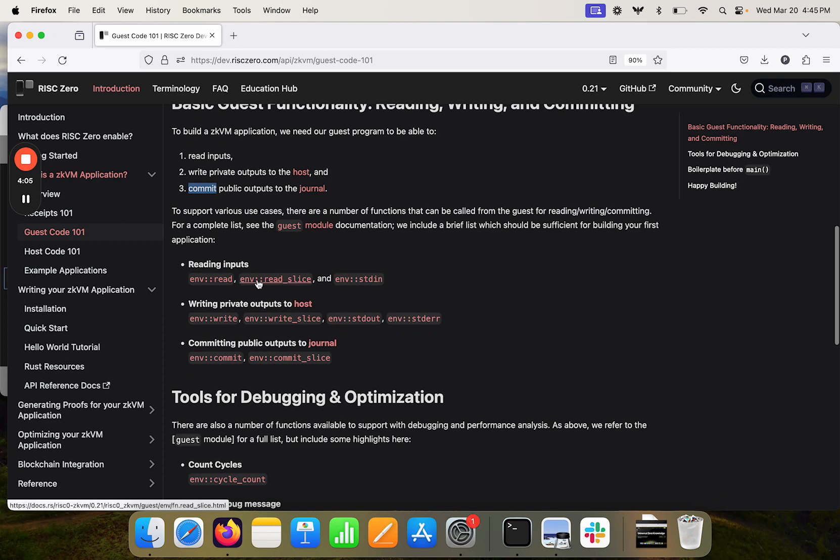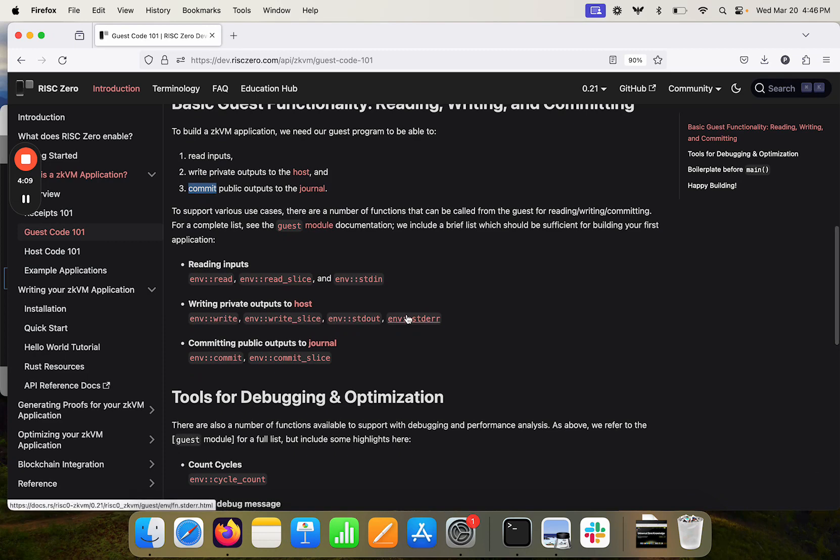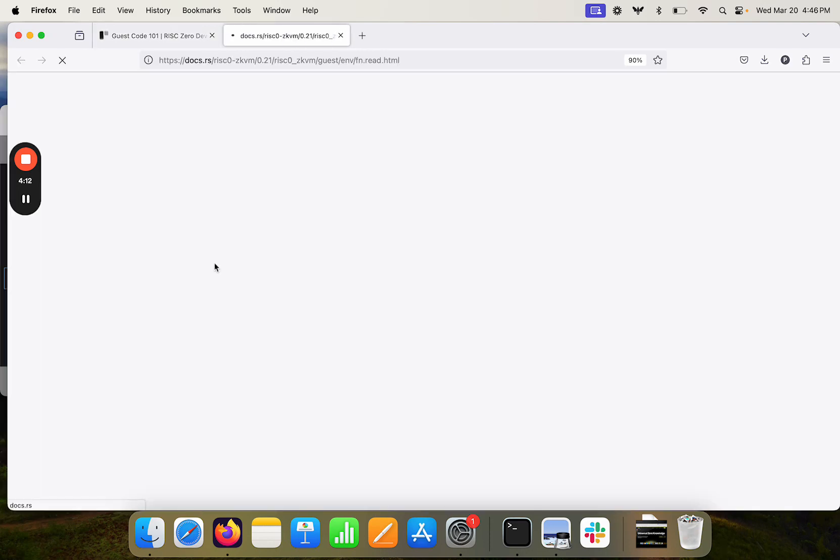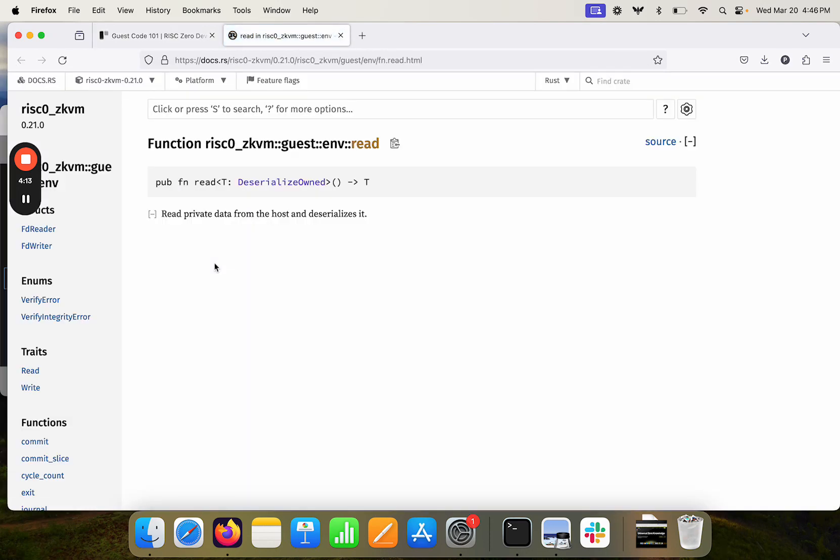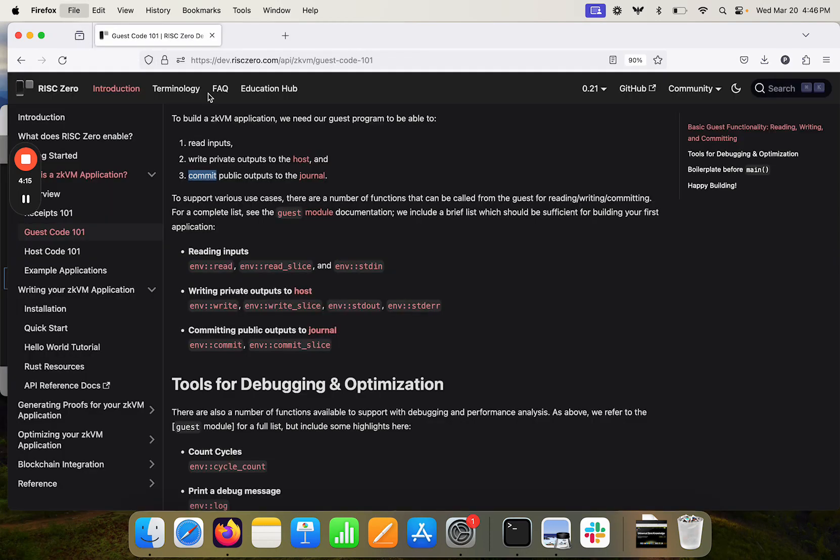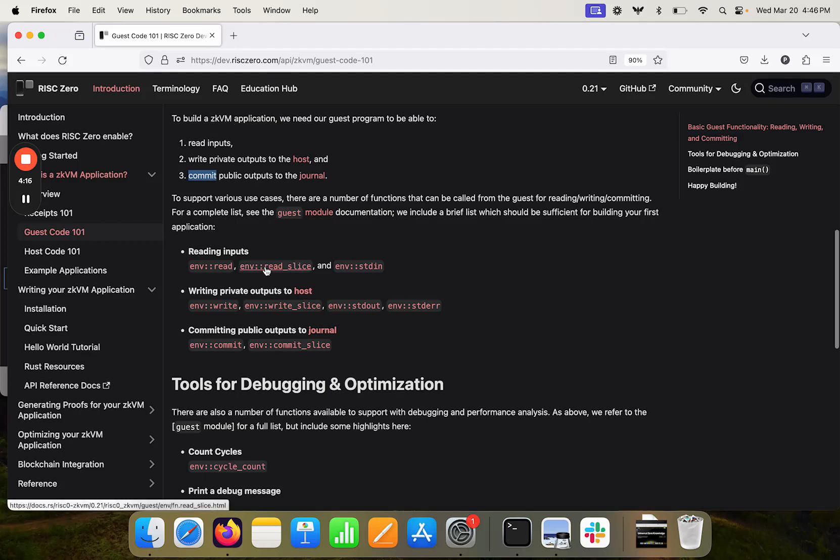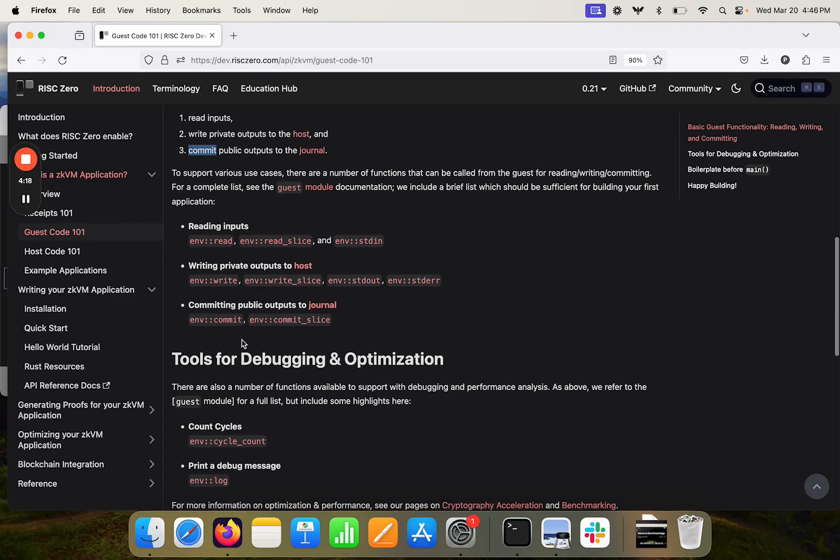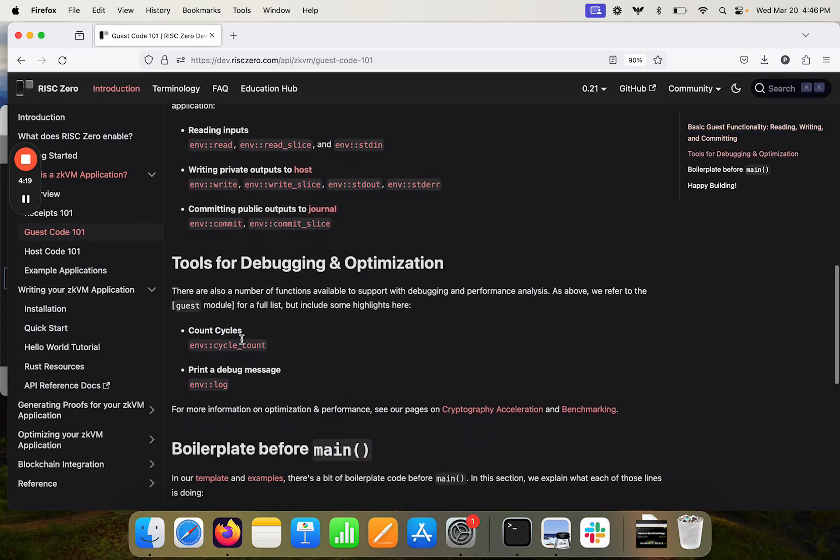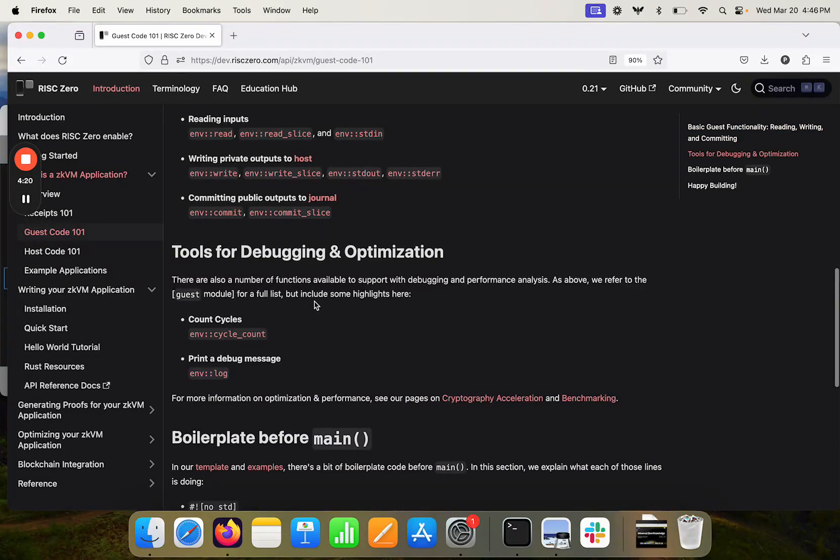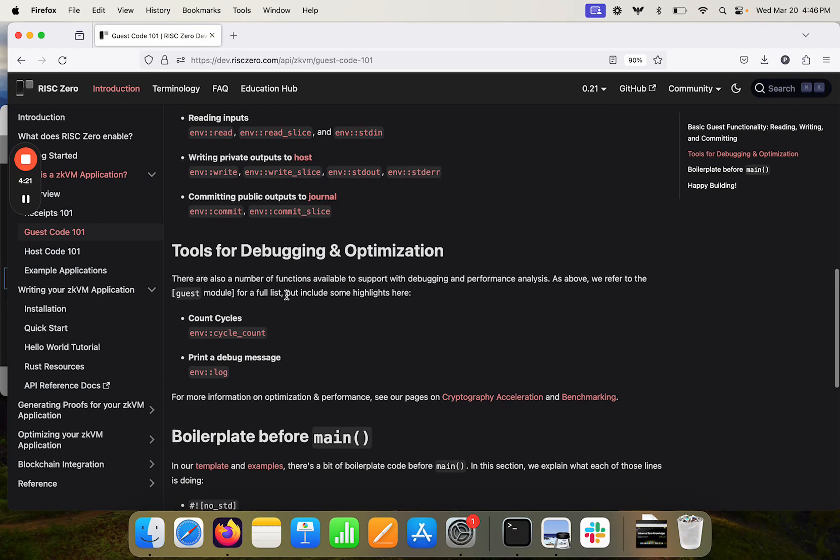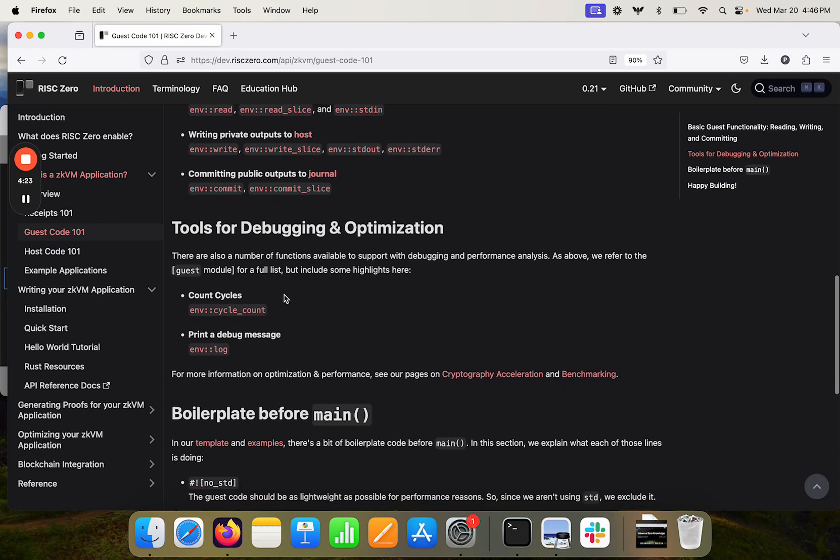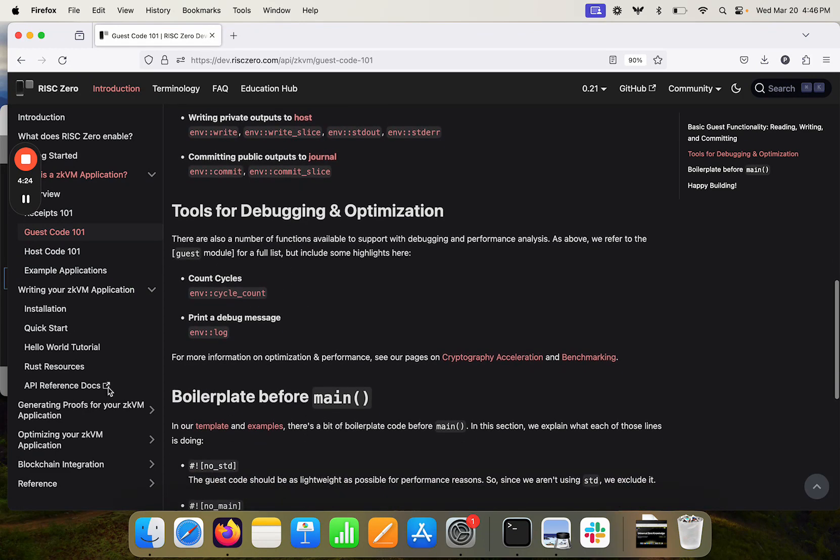So there are some links here to some of the kind of most important functions that you're going to need to play with. Each of these are going to point you to the rust crates for the associated functions here. And then we also provide here some tools for debugging and optimization. There's also a whole optimization section later on here.